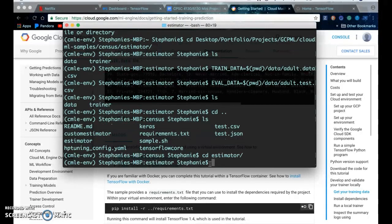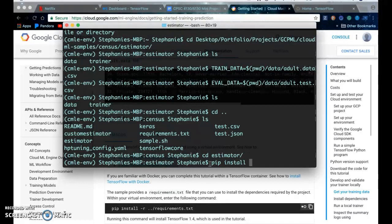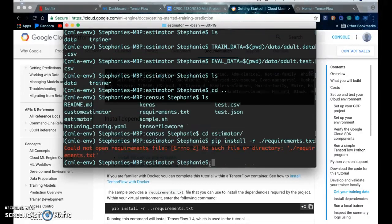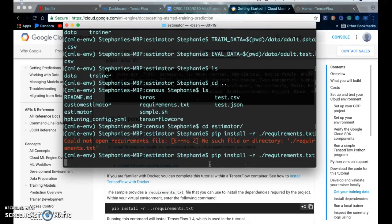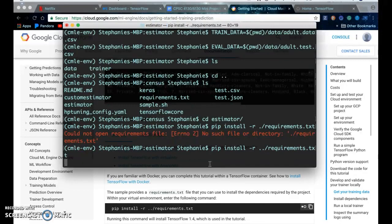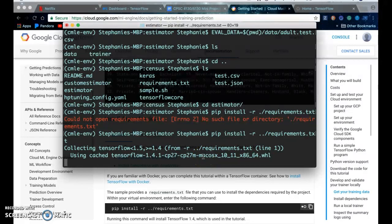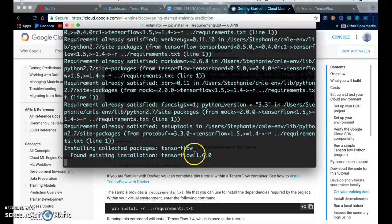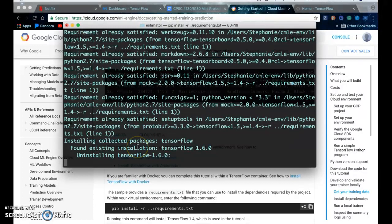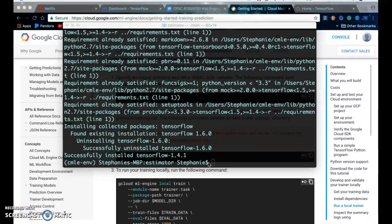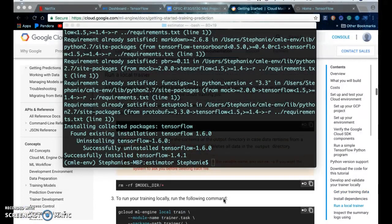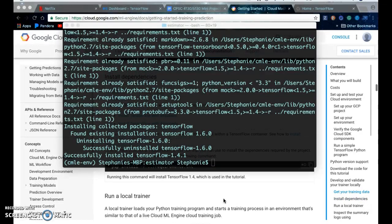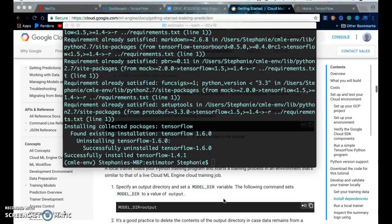So pip install... I'm just going to install the dependencies so it may take a few minutes. I'm going to pause the video and then come back. Alrighty, so all the dependencies were installed.